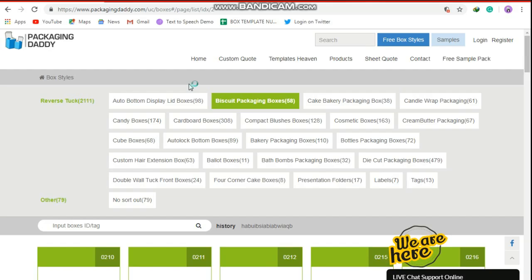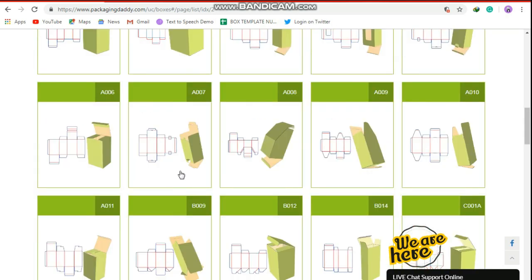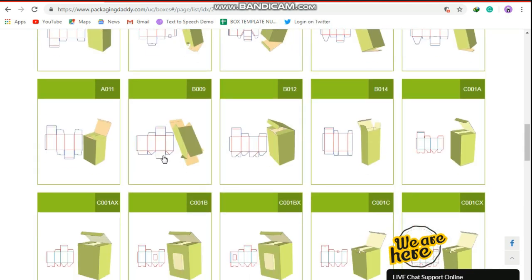Hi, Peter here from Packaging Daddy. Although there are many types of boxes, today I am going to tell you about seal end box.